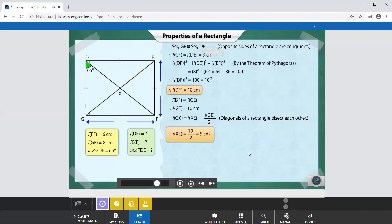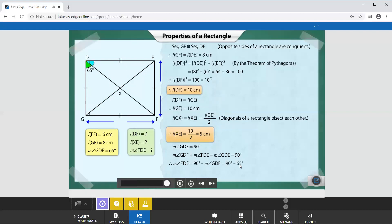We are given that angle GDF measures 65 degrees. Since the four angles of a rectangle are right angles, angle GDE measures 90 degrees. From the figure, angles GDF and FDE together form angle GDE, so the sum of their measures is 90 degrees. Therefore, the measure of angle FDE can be obtained by subtracting 65 degrees from 90 degrees, giving angle FDE as 25 degrees.